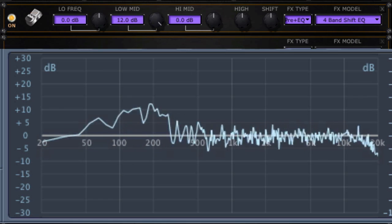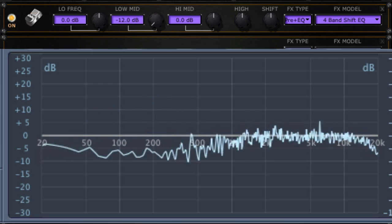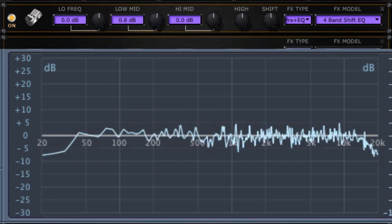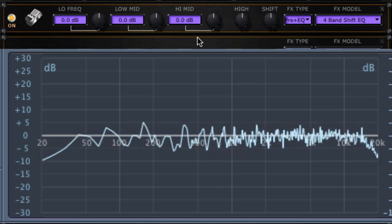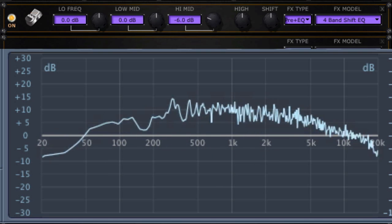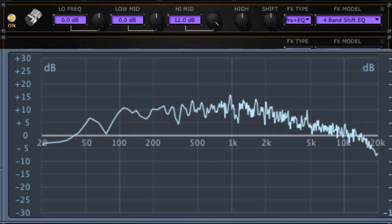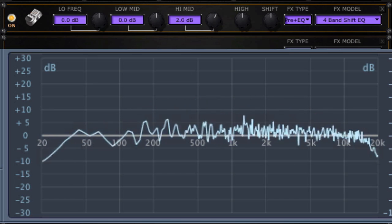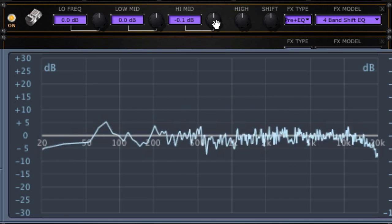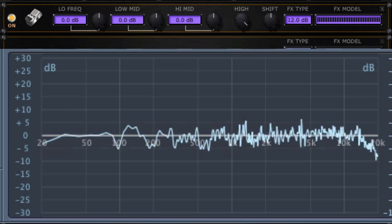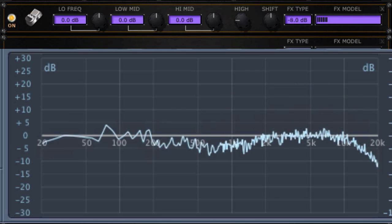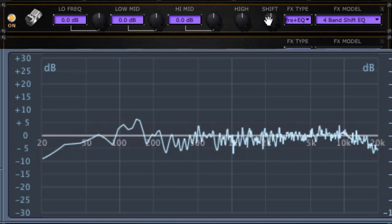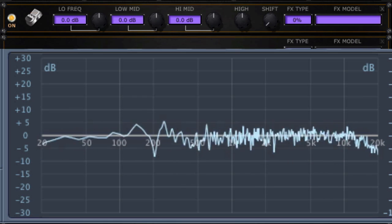Low mid, that's around 200 or so. Low mid, high mid, very broad, centered around 1 kHz or so. High, that's also not a shelving EQ, that is a peak and dip filter. Let's see what shift does.